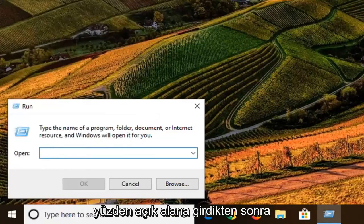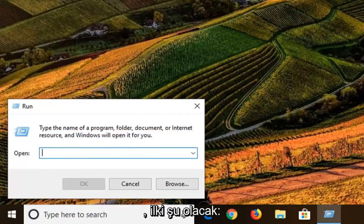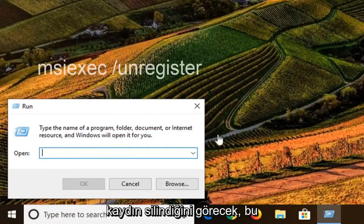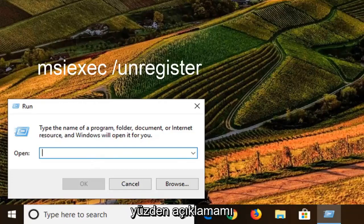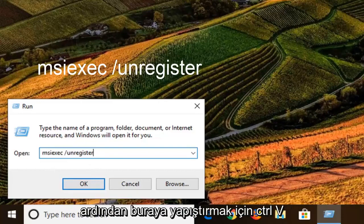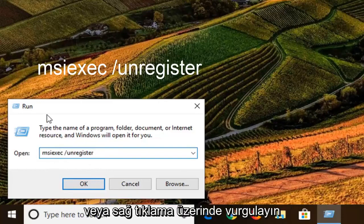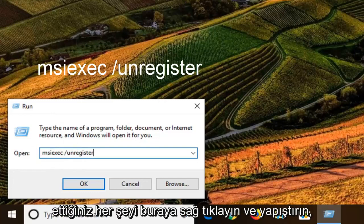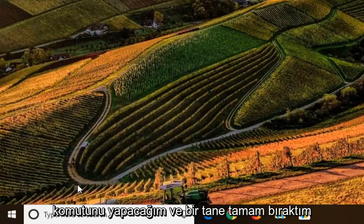Once you're in the open field, I'm going to have two commands in the description of the video. The first one is going to be the same as the second one except it's going to say "unregister." I'm just going to copy from the description and paste it into the Run box — Control+C on your keyboard, then Control+V to paste it in, or you can right-click and copy, then right-click and paste inside the Run field, whatever you prefer.